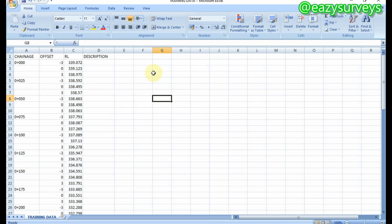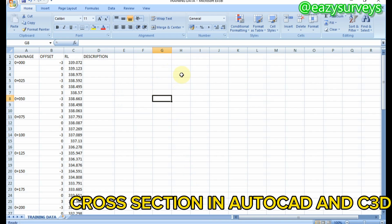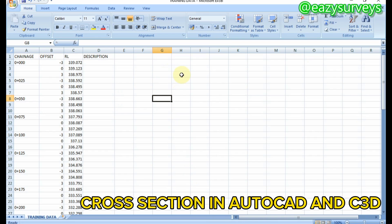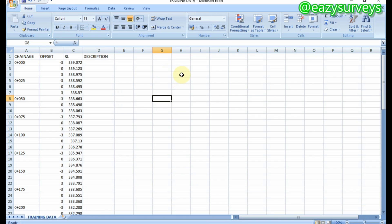Hello guys, welcome to my channel. In this video training I want to show everyone how to produce the cross-section profile of roads. For those just joining for the first time, check under the video description to see the previous training videos we have on longitudinal profile and other AutoCAD training videos that will be helpful in your professional practice.